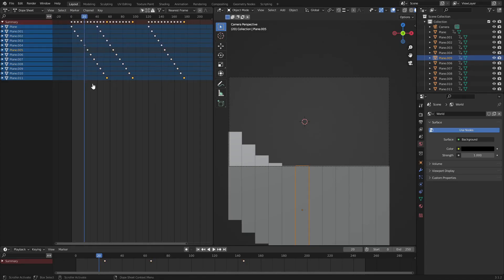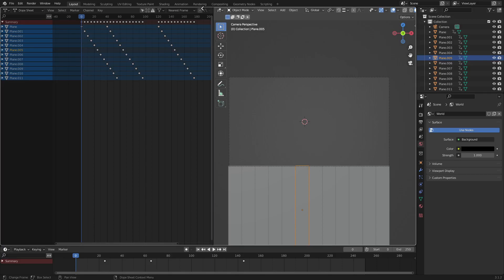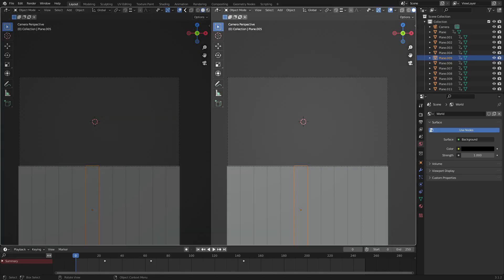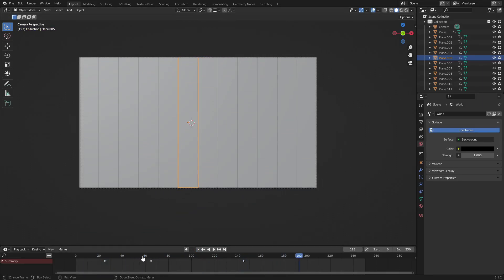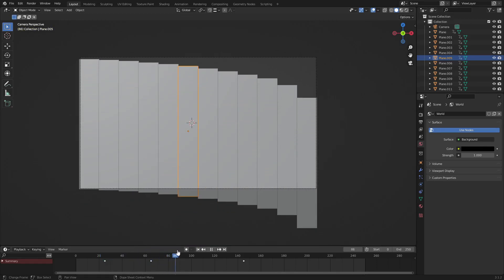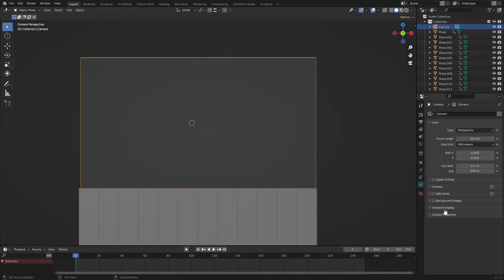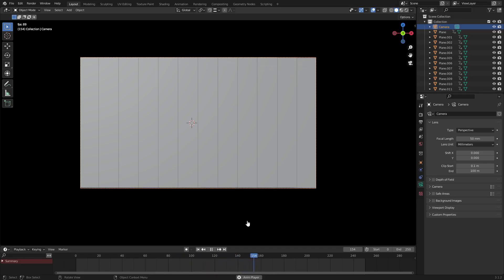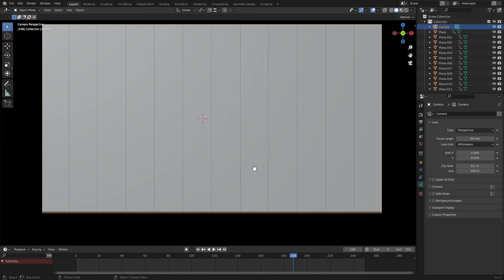With the staircase offset complete for all strips, close the extra window by placing the cursor on the divider and dragging left. Play it back and you can see all the strips come up with a nice staggered staircase effect. Go to the camera tab, find Viewport Display, and turn the opacity all the way up to 1. Zoom the camera back in slightly so the top and bottom edges of the strips aren't visible.